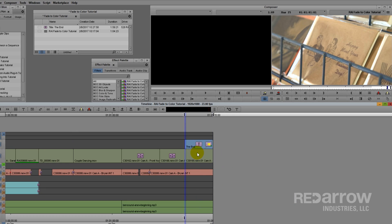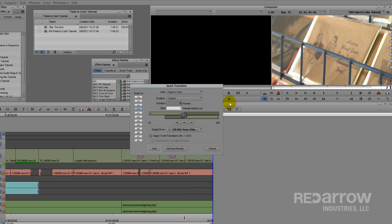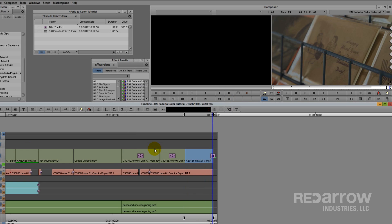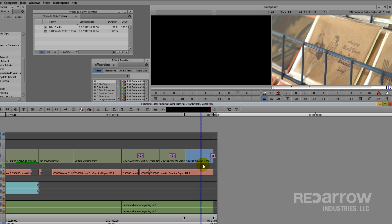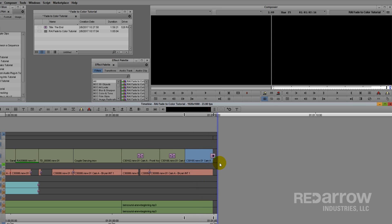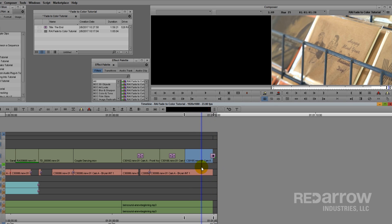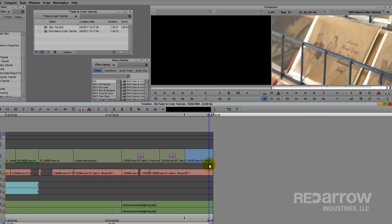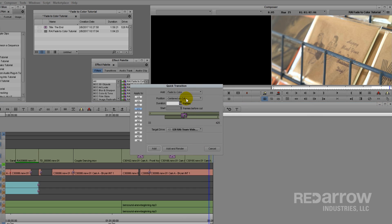Also I've seen this, where someone will fade to black and put their transition on center cut, causing the second half of that transition to extend past the timeline. Which isn't logical if you're trying to cut a show to time for broadcast, or you have to have a cut at a very specific duration. So please, don't do that. Just set it to ending a cut.